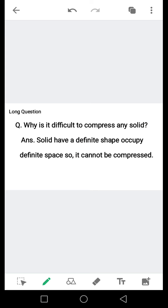Long question: Why is it difficult to compress any solid? آئیے اسکا جواب دیکھیں۔ Solid have a definite shape, occupy definite space, so it cannot be compressed.